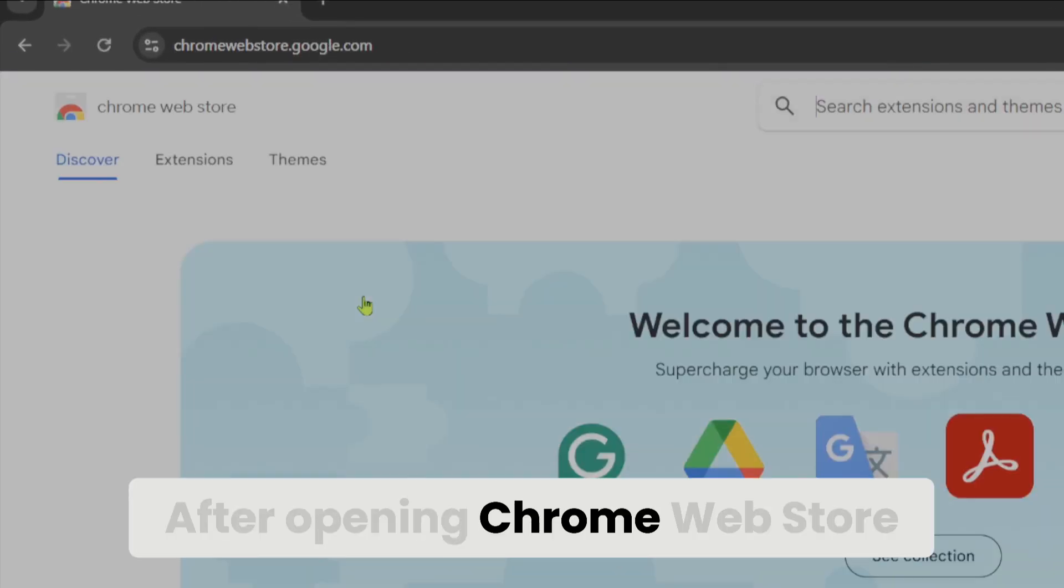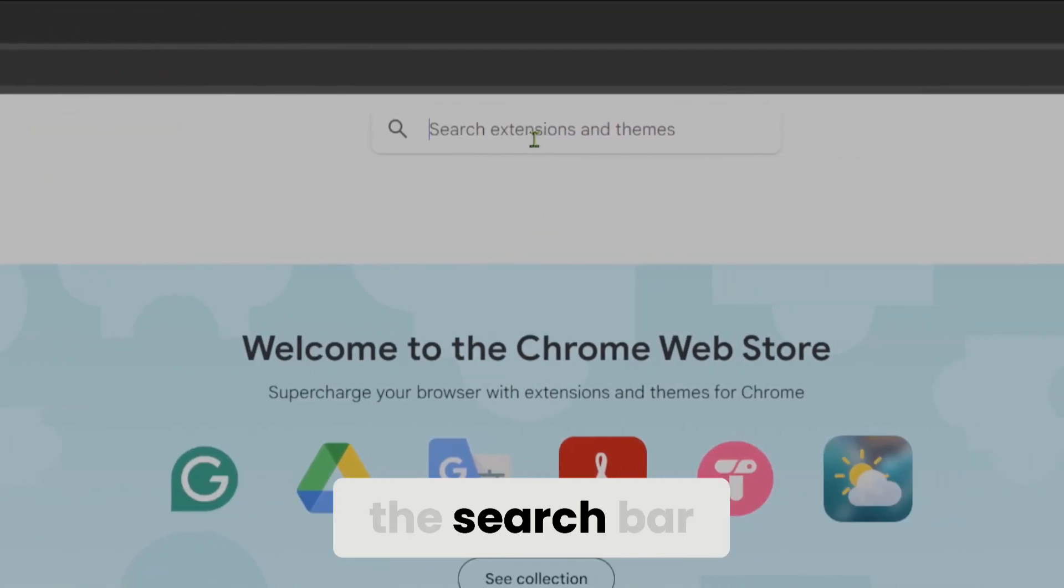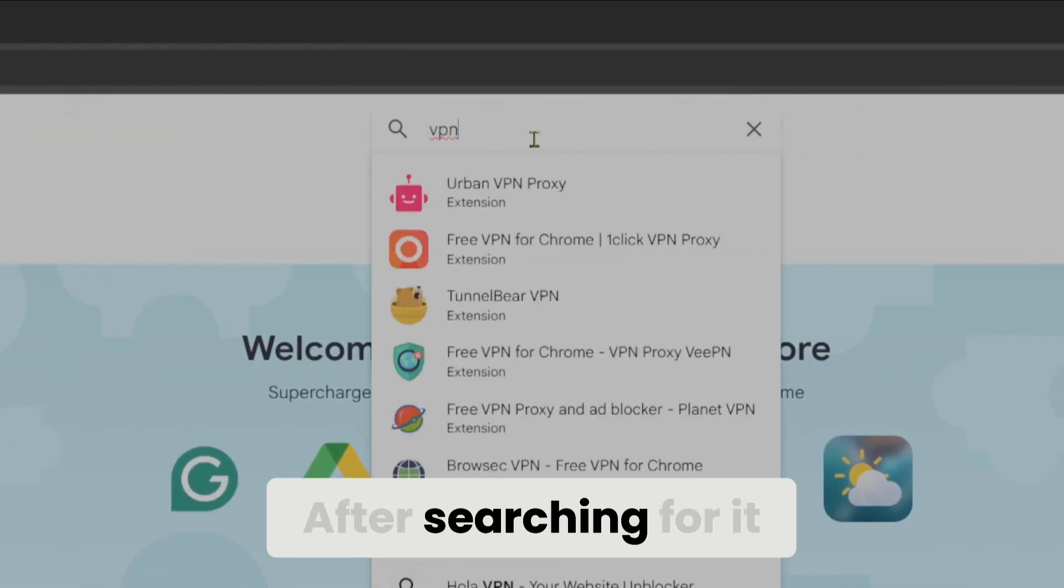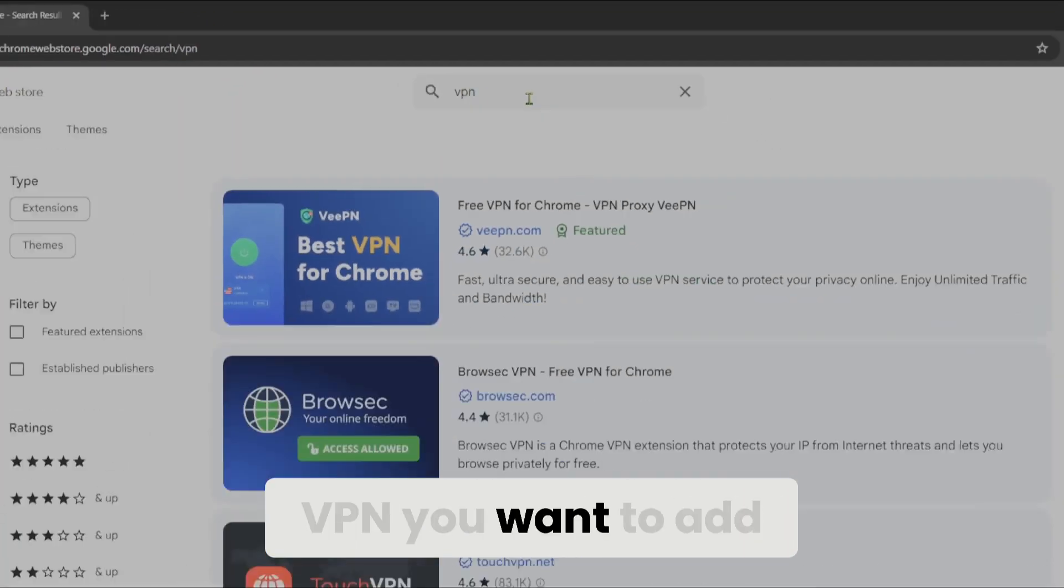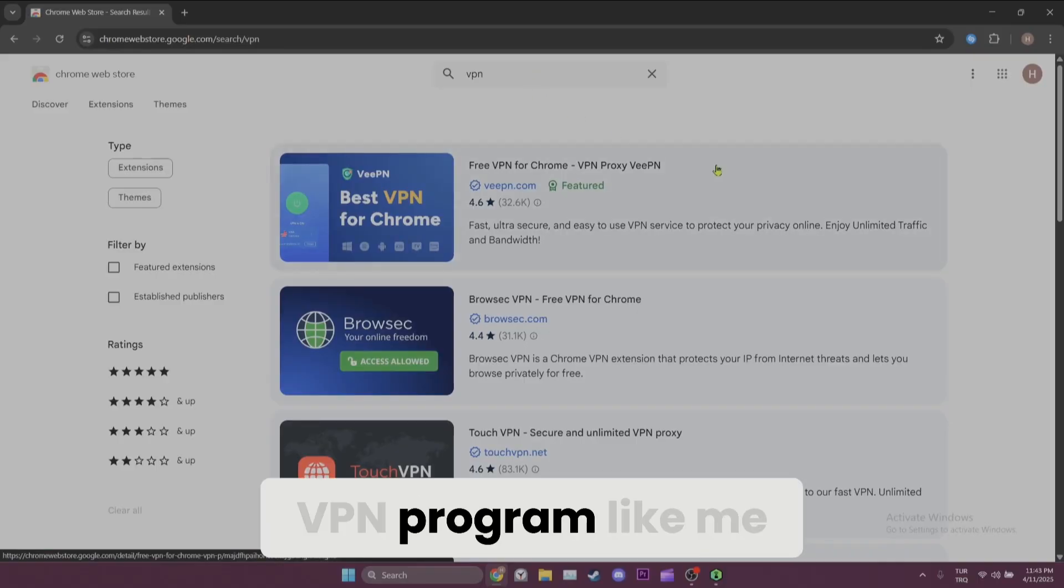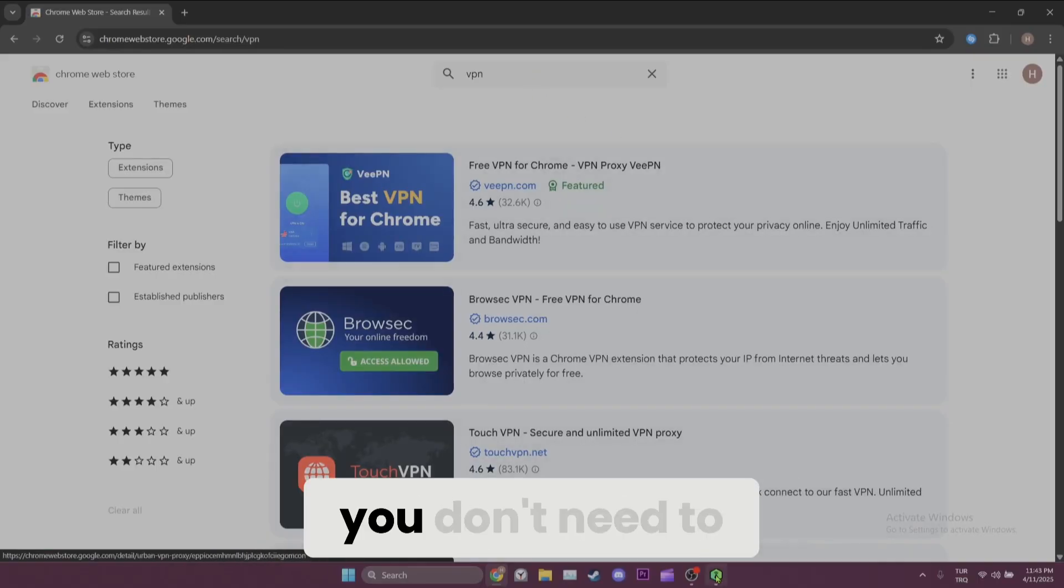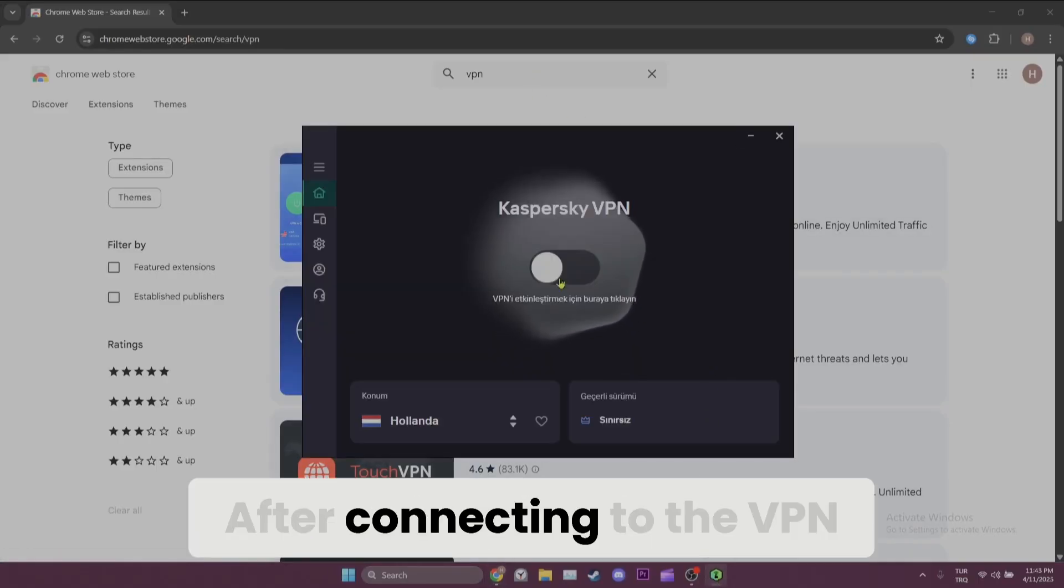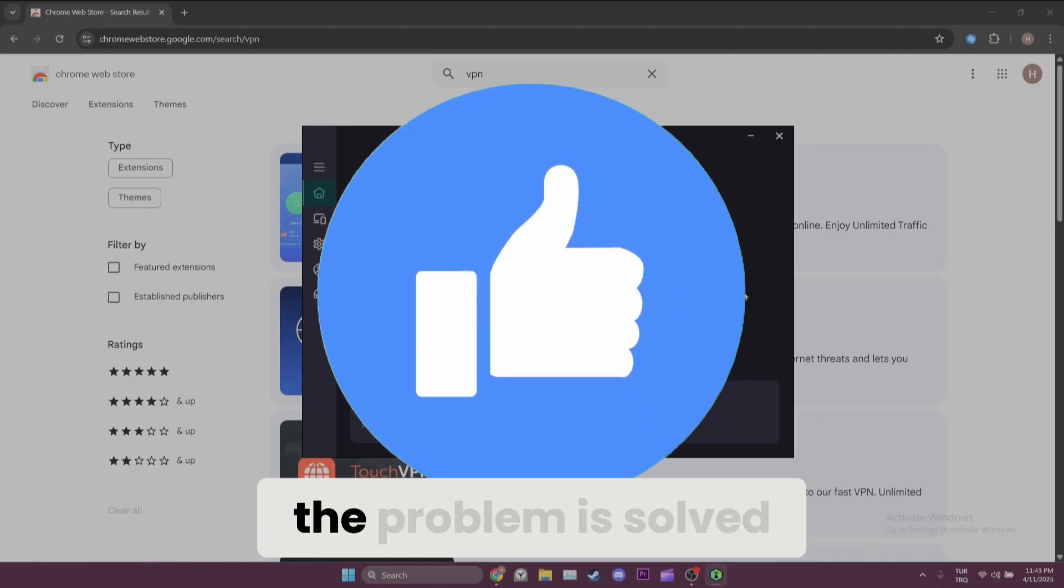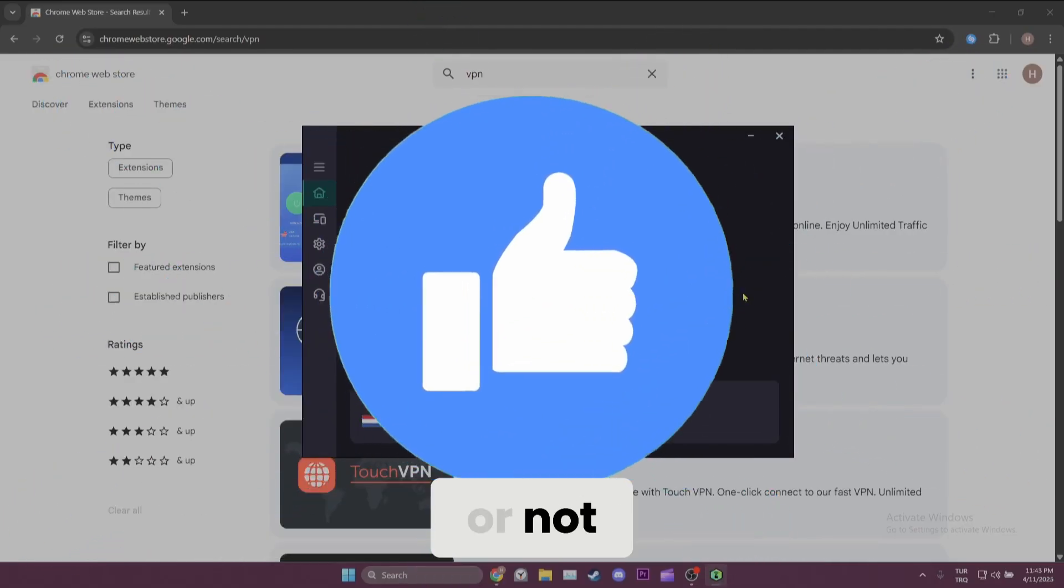After opening Chrome Web Store, search for VPN in the search bar. After searching for it, you can add any VPN you want. If you have a VPN program like me, you don't need to add a VPN to your browser. After connecting to the VPN, you can check whether the problem is solved or not.